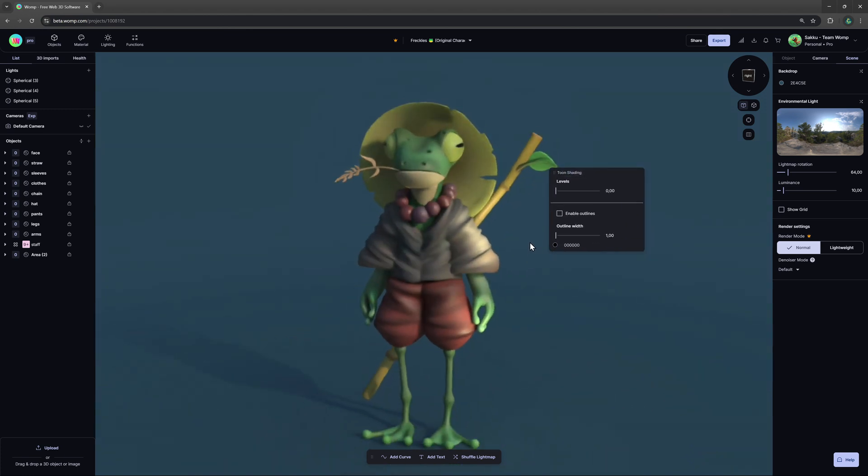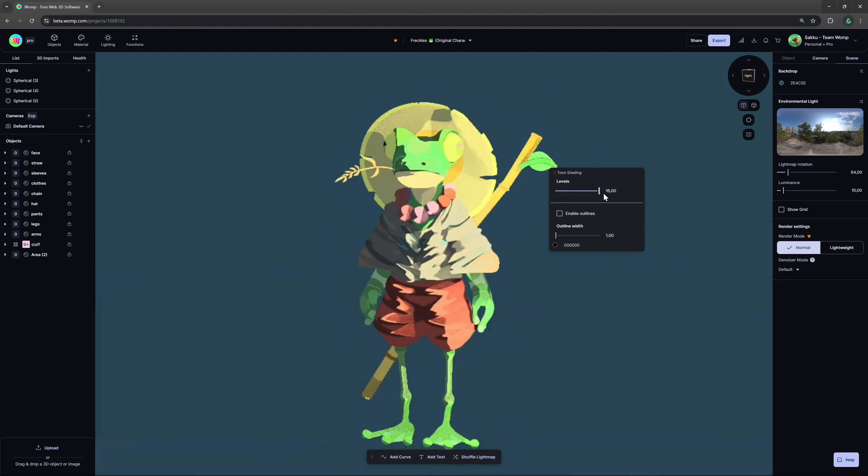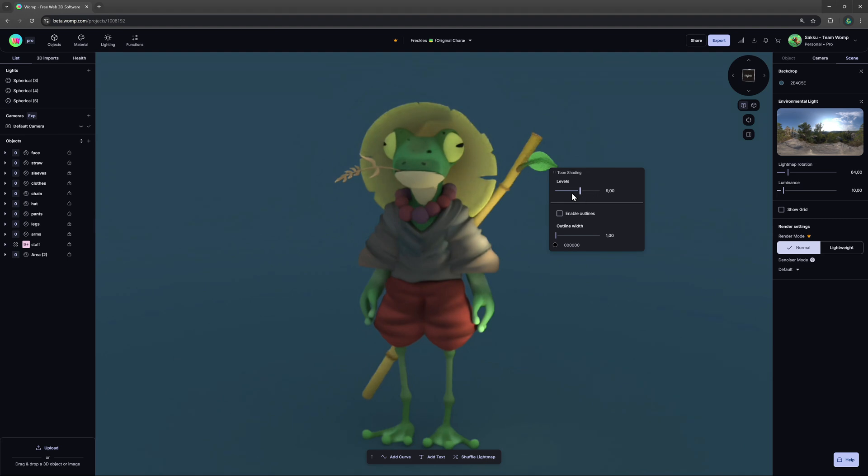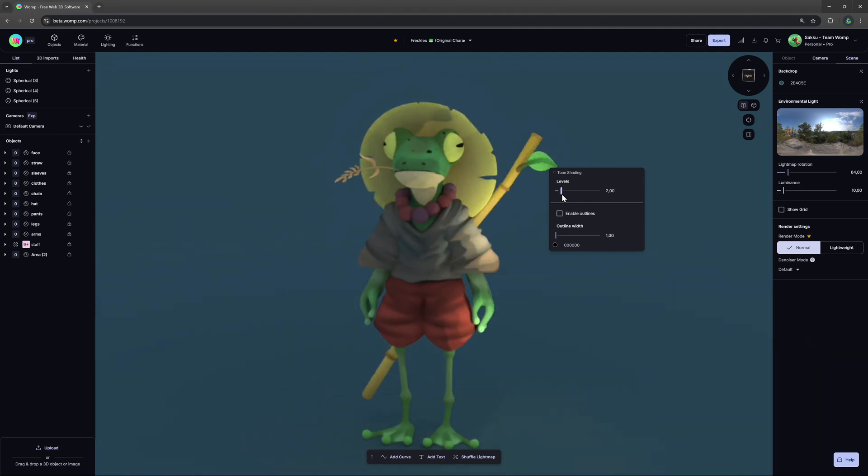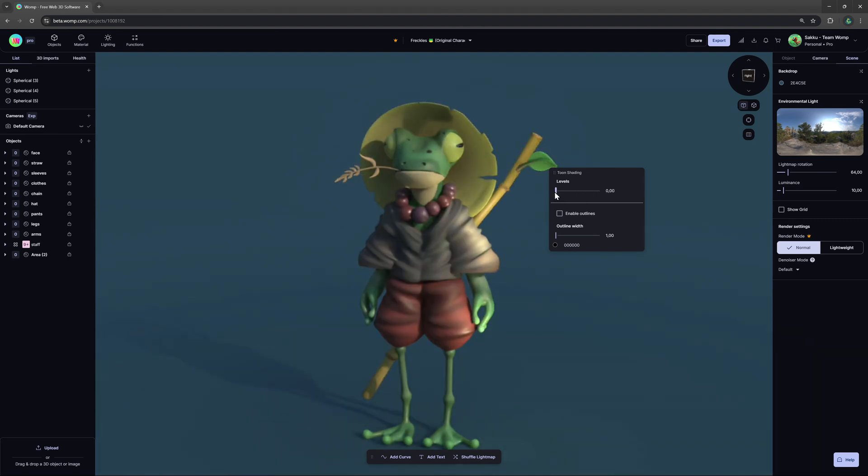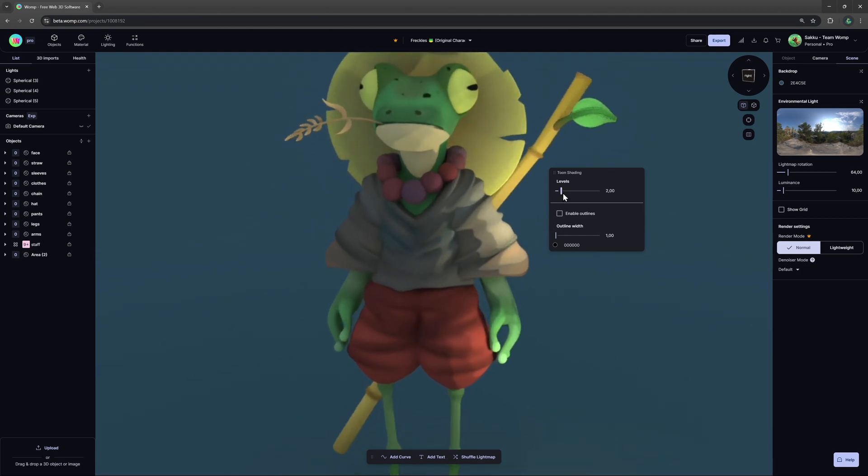The toon shader allows you to have a non-realistic rendering style, simplifying light and colors to appear flat. The option for levels determines the level of detail light and shadow are displayed in. The lower the levels, the less bands will be displayed.